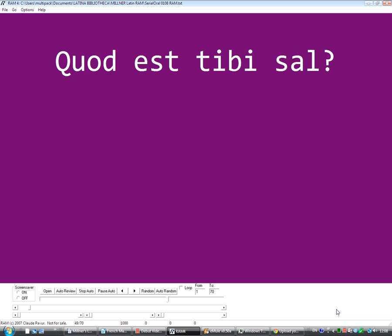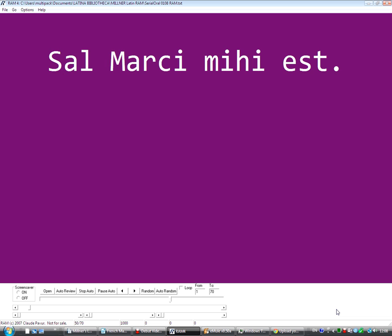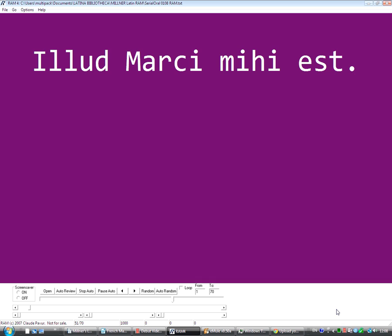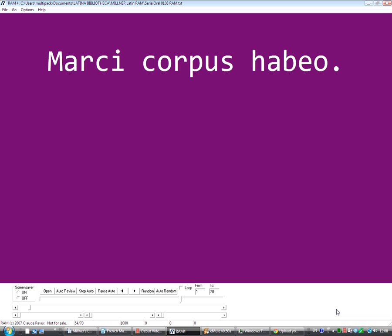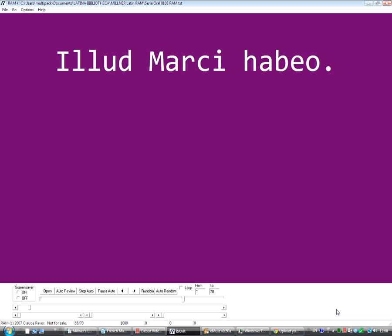Eum Marcii habeo. Quod est tibi sal? Sal Marcii mihi est. Eum mihi est. Quod corpus habes? Marcii corpus habeo. Ilud Marcii habeo.